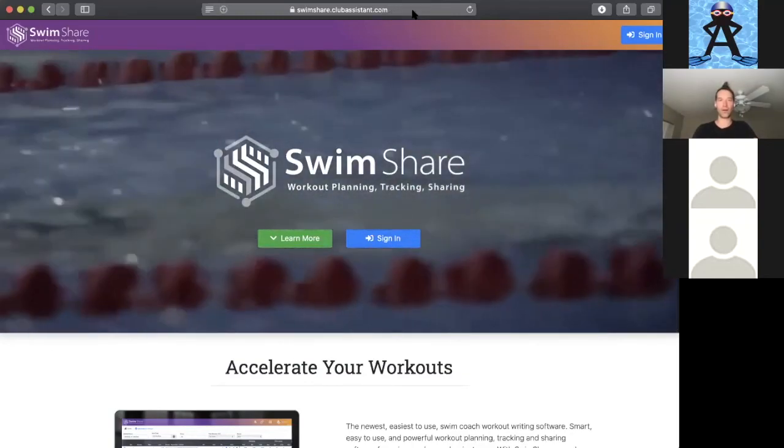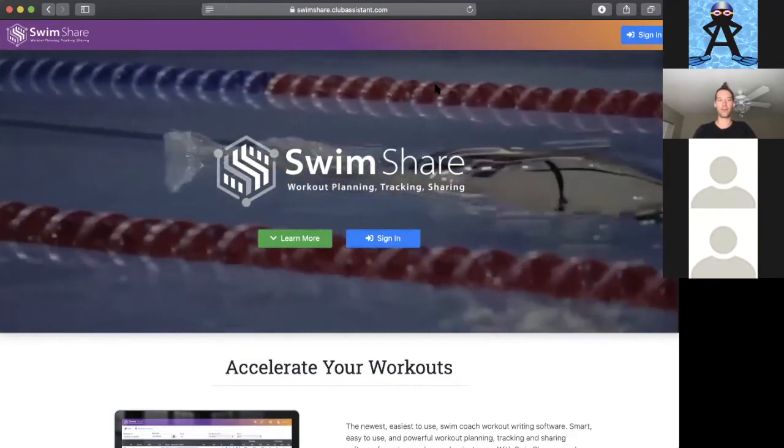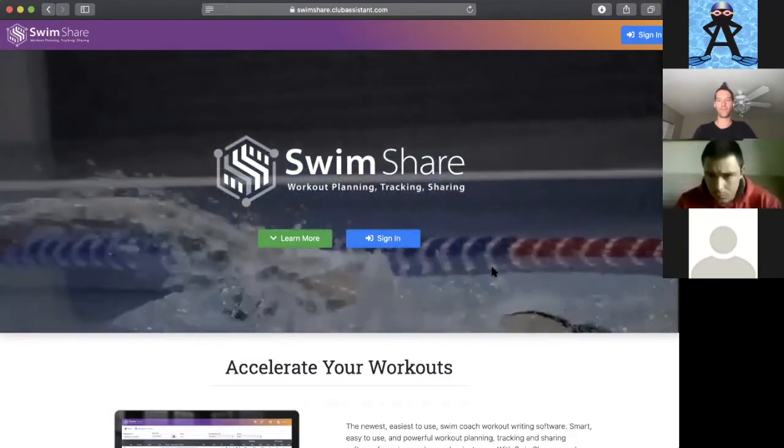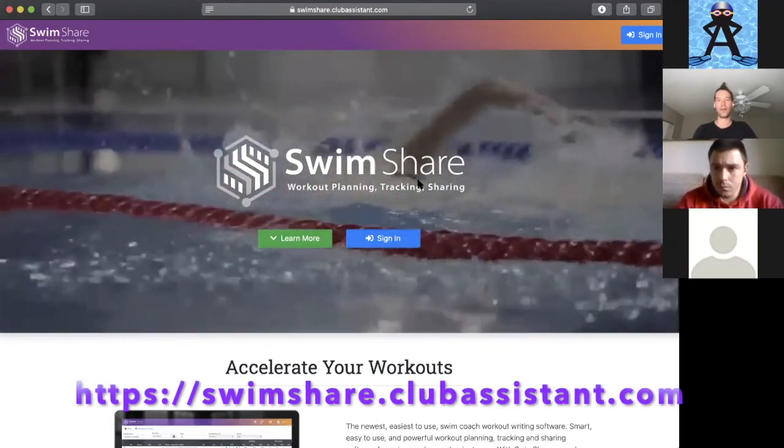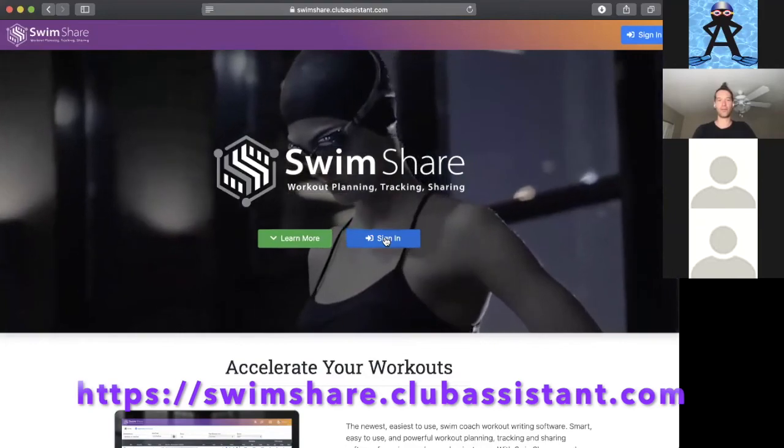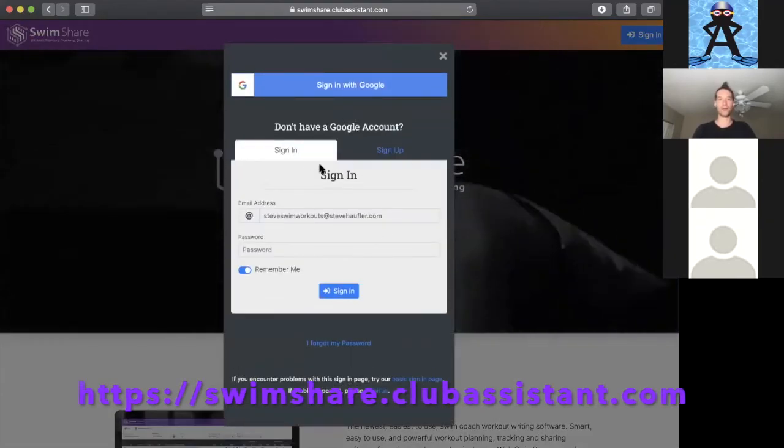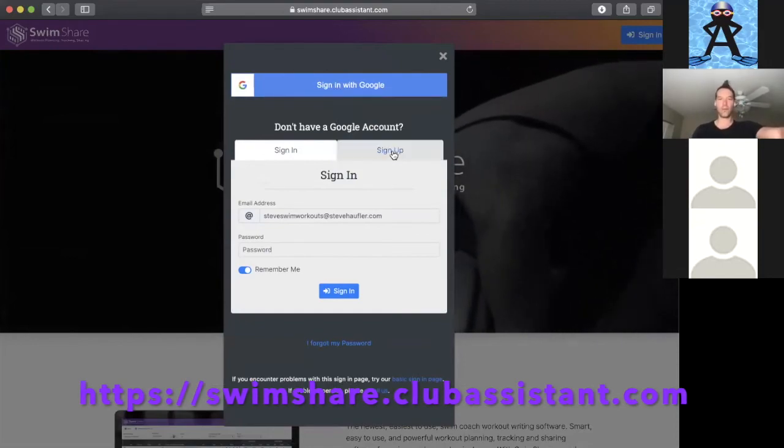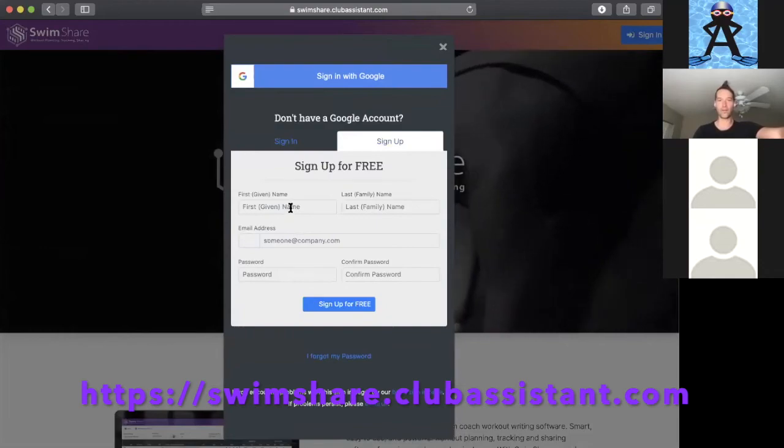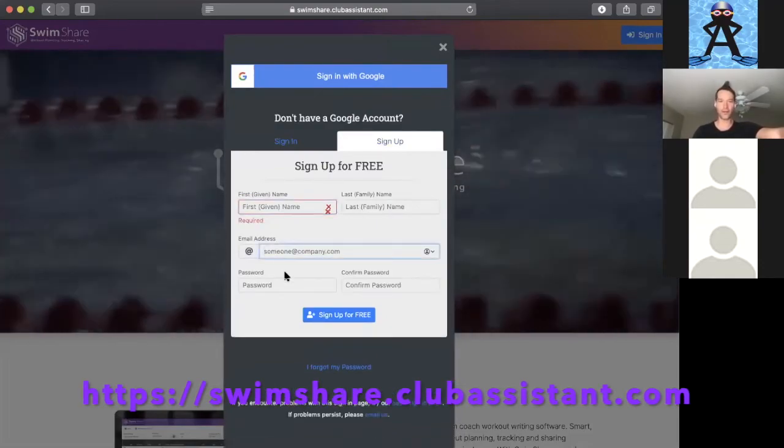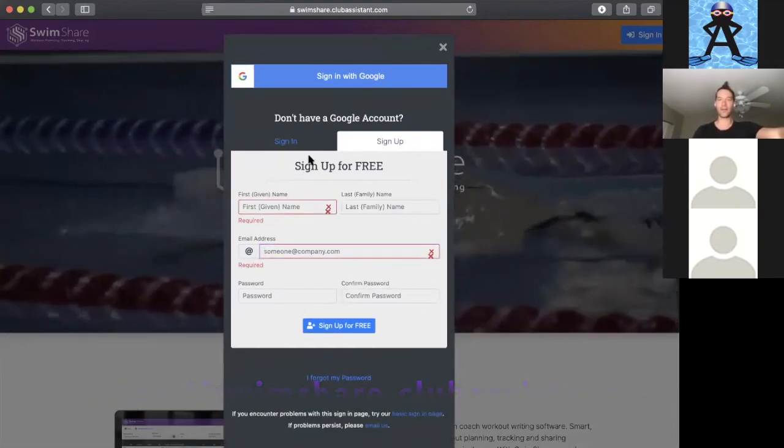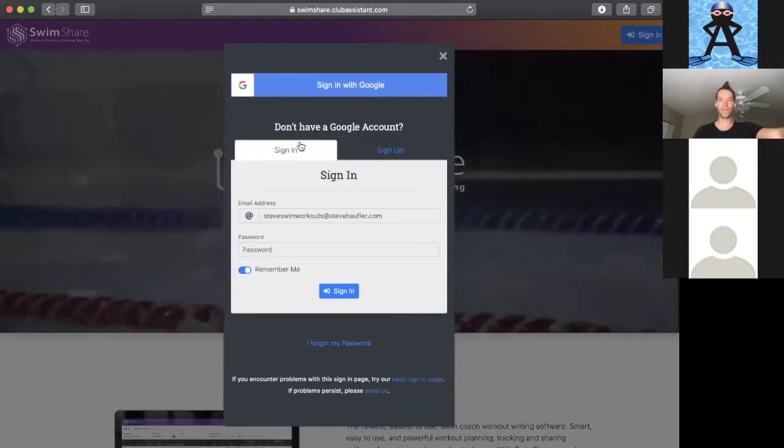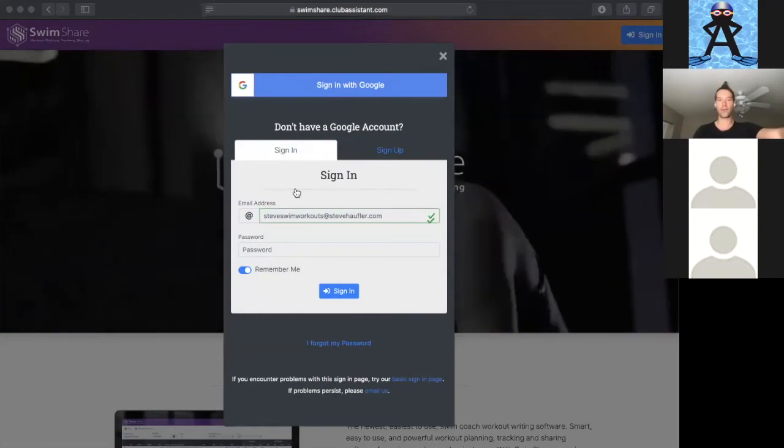You might want to follow along by going to swimshare.clubassistant yourself. If you haven't signed in before, this is free so you have options for signing in. You can sign in with your Google account or you can sign up with your email. If you've never signed in before, all you need is your name, email address, and a password. I'm going to go ahead and sign in with my Google.